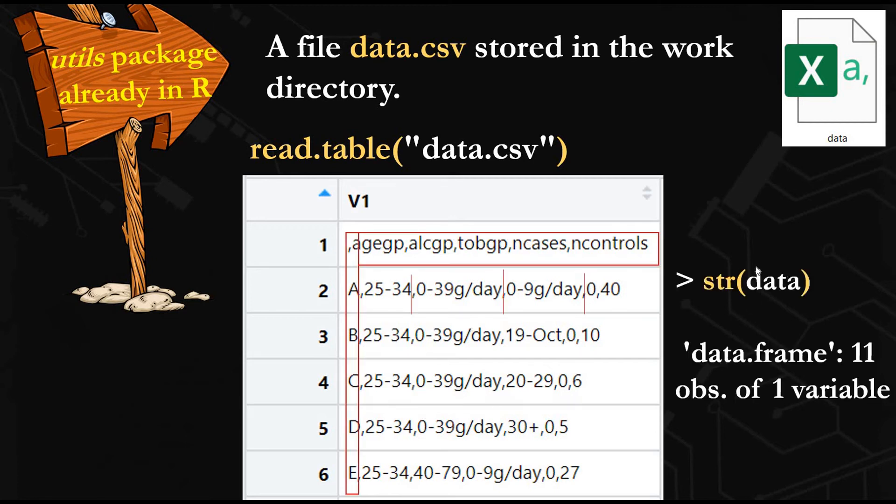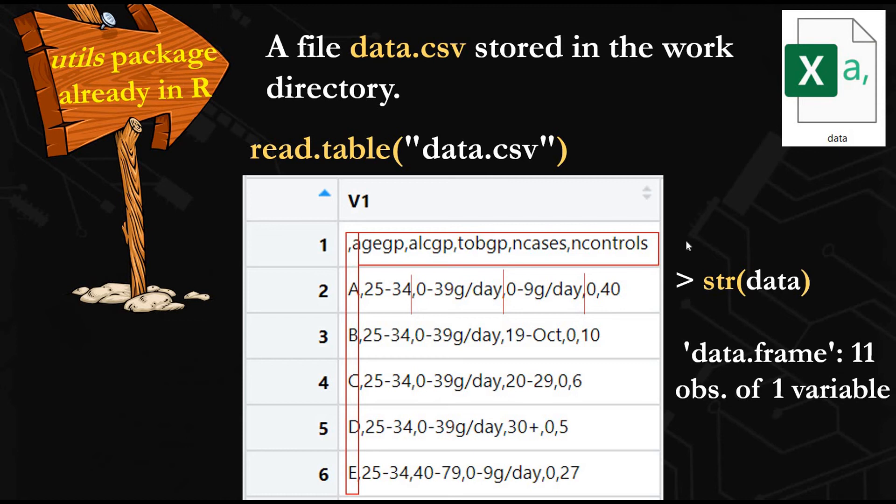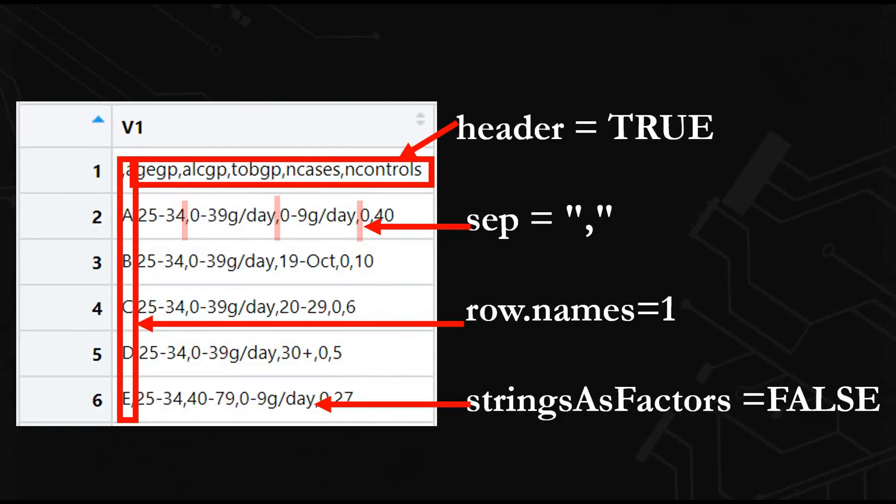Our file is here in the work directory. You will import the table, but you will import it this way. If we use the structure function to know the structure of our data frame, it says here data frame is 11 observations, 11 rows and one variable, one column. This is not the way we want to import our table to analyze the data in it.